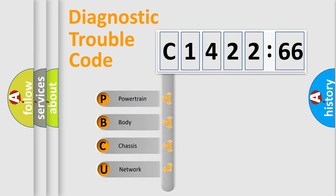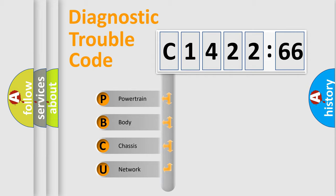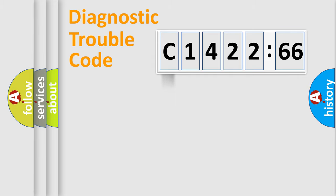First, let's look at the history of diagnostic fault code composition according to the OBD2 protocol, which is unified for all automakers since 2000. We divide the electric system of automobile into the four basic units.